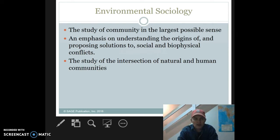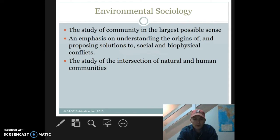It really focuses on the study of the interaction of natural and human communities. When we talk about community, we're talking about the biosphere, the biotic community, we're talking about human communities, and we're talking about how those communities interact with each other — and hopefully we're looking to solutions.